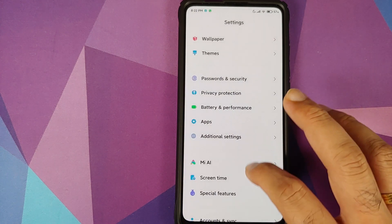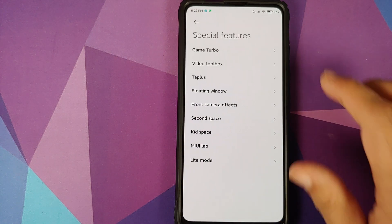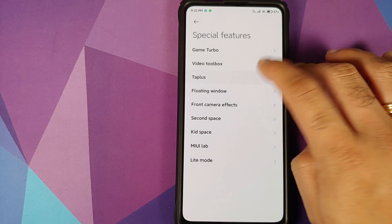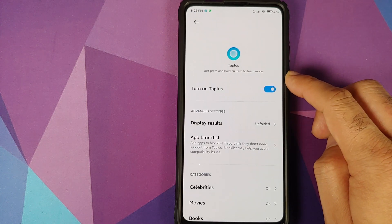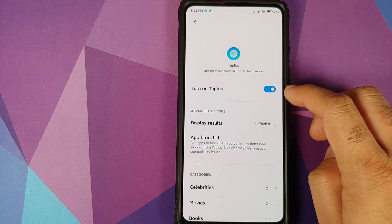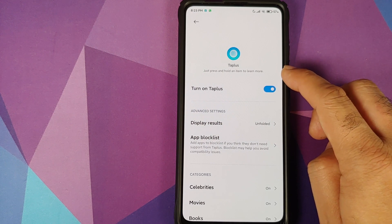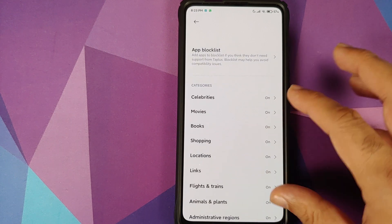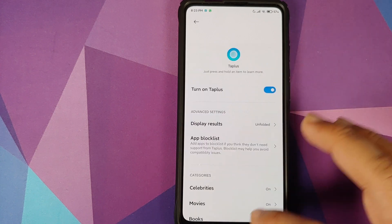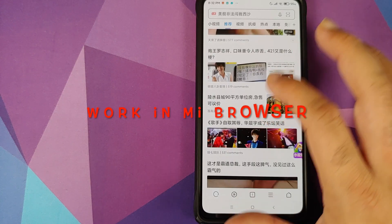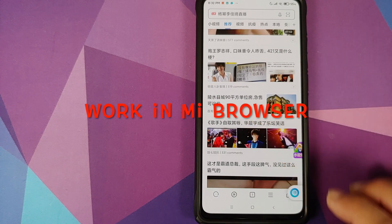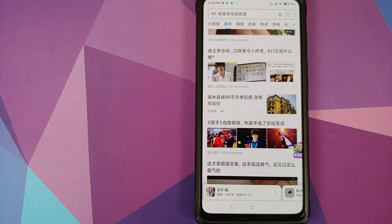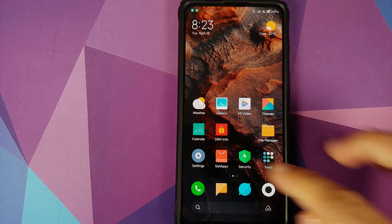Next up we can head over to special features. Settings, special features. You do have tablers. So what is this tablers? Well all you need to do is enable the feature and then you can press and hold an item to learn more. These are the categories which you can enable it or disable it for. It works in Chrome browser and it works in other applications as well, but it does require access to the internet.